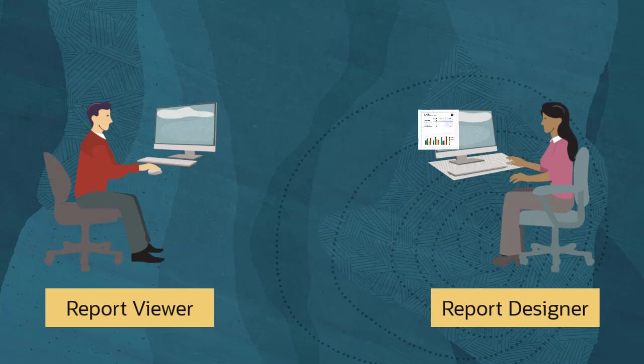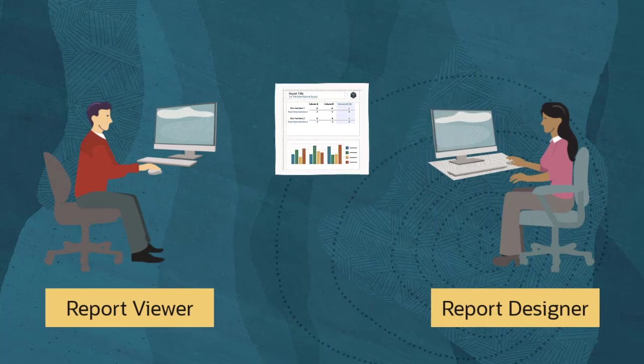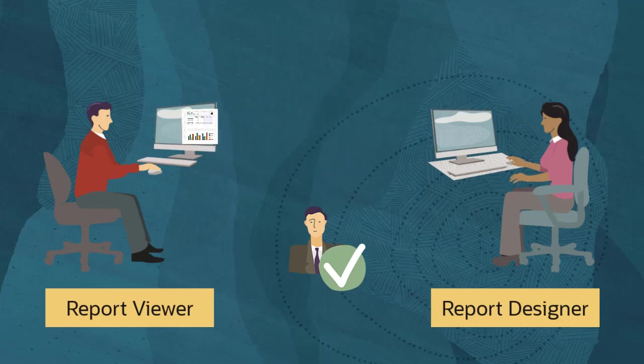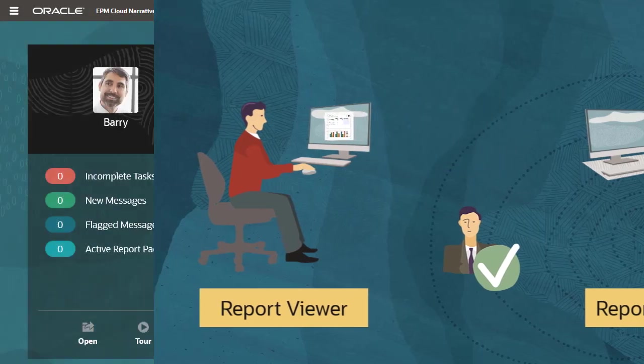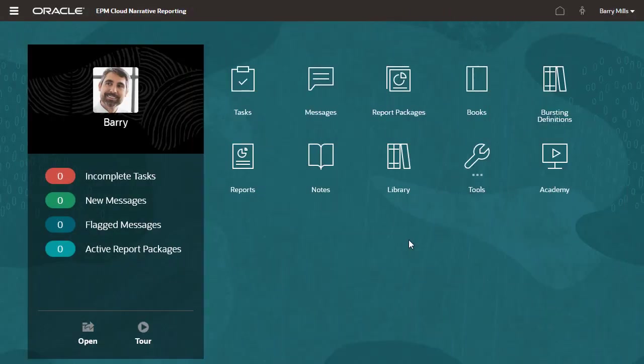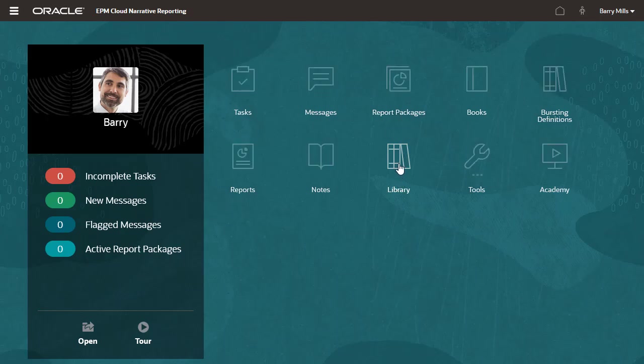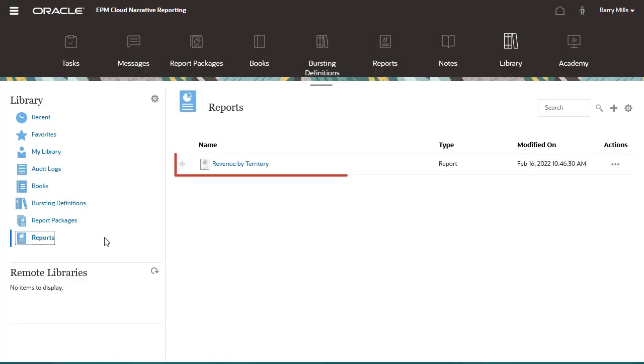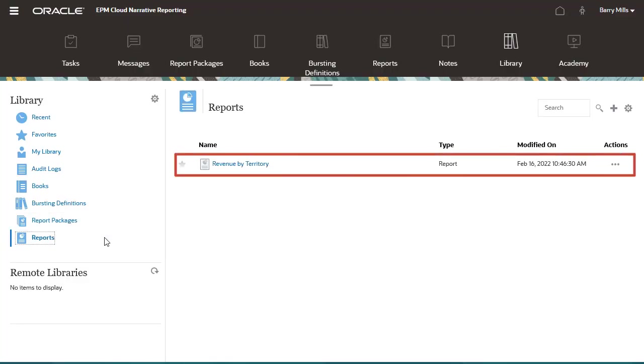Users can view and interact with reports that have been shared with them by report designers. I am logged in as a user who has been granted access to the Revenue by Territory report. The report is available in the Reports folder in the library.